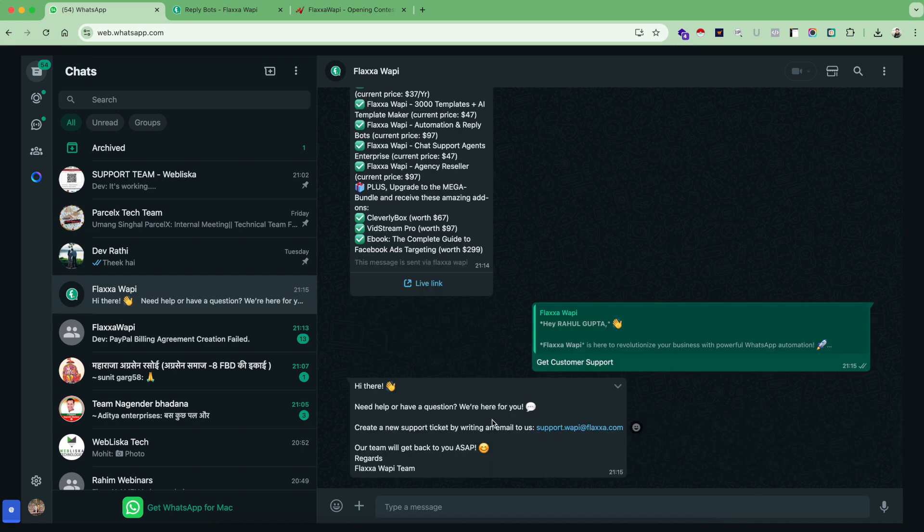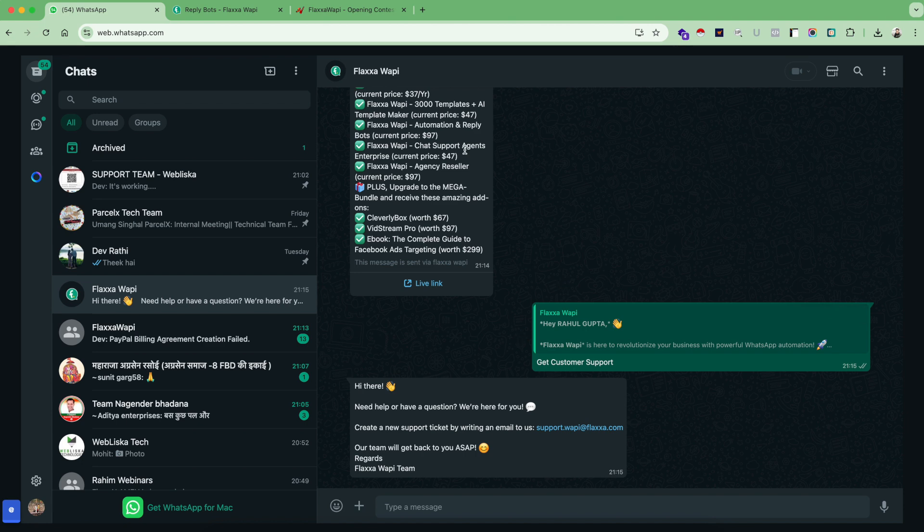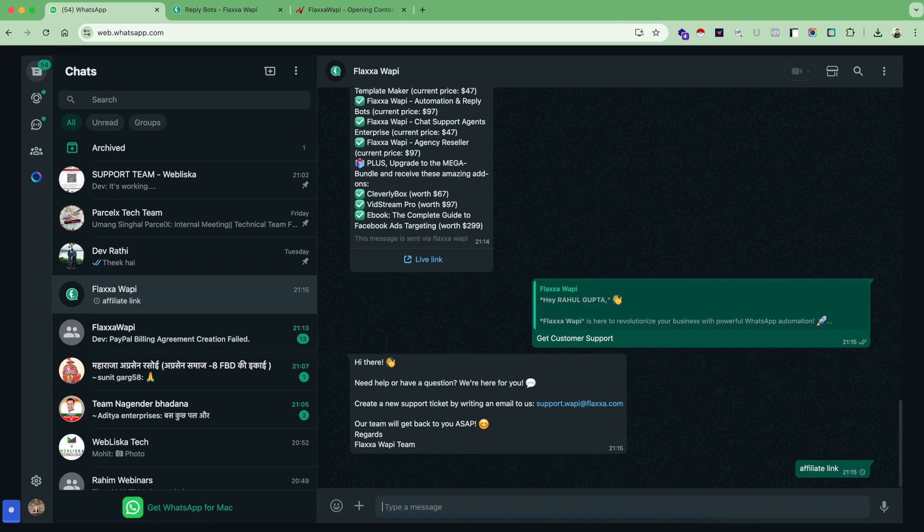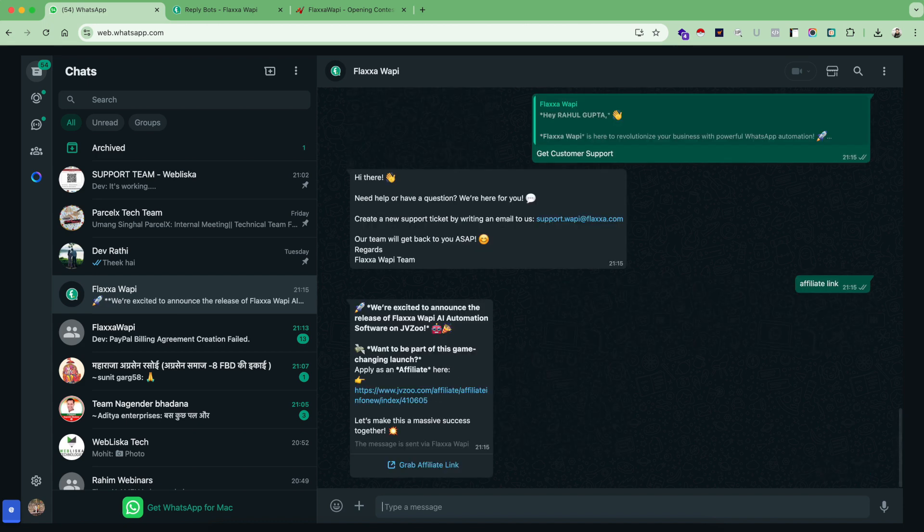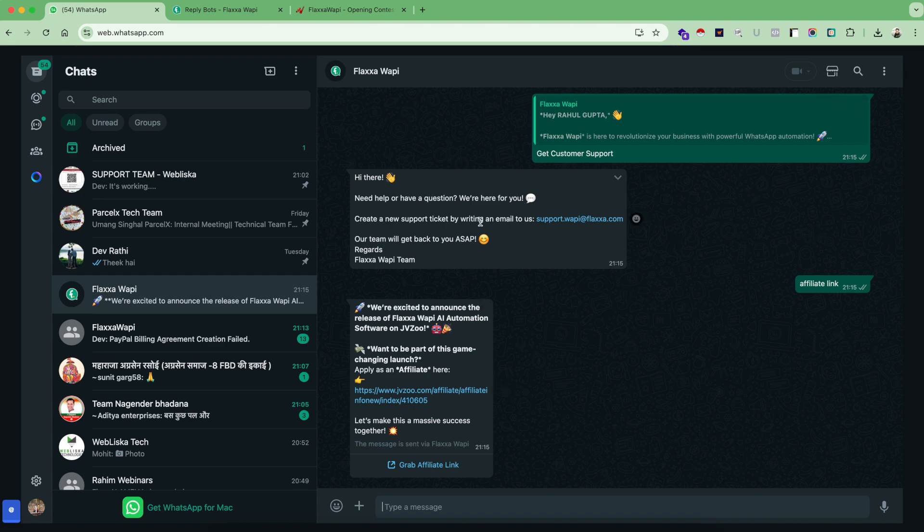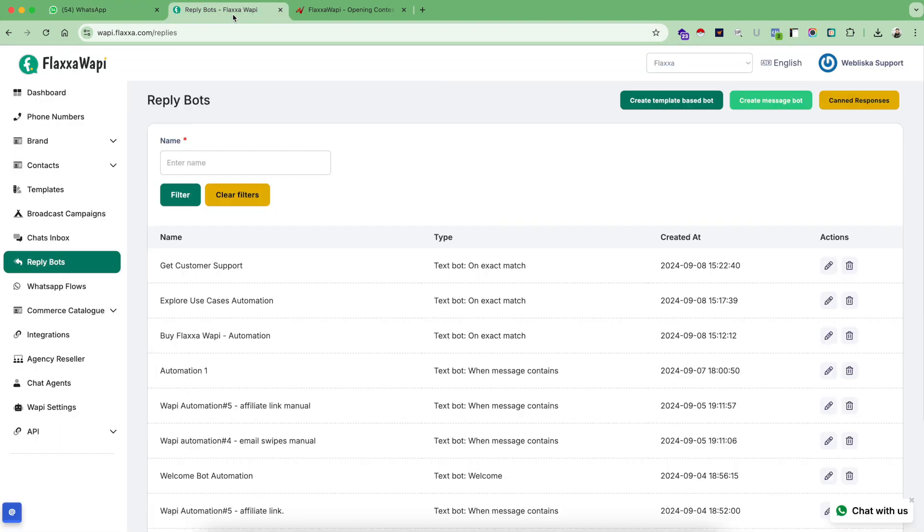Again, it sent me another message with our support ticket email. Doesn't it sound cool? Now let's try to have some different keywords here. Affiliate link. This message is sent using a keyword based automation. So this is the best use case example on how you can automate your customer conversations using reply bots.